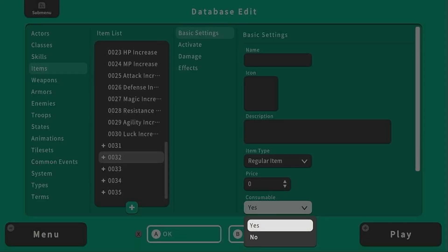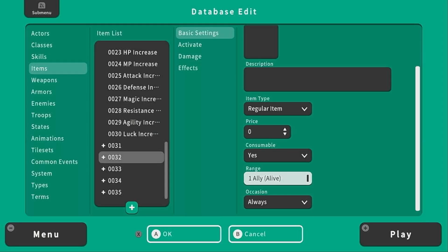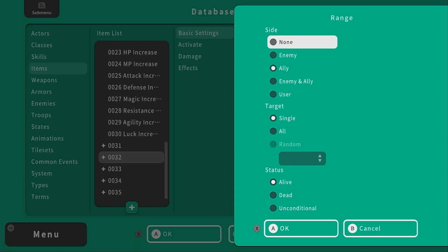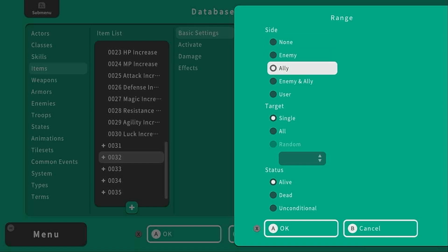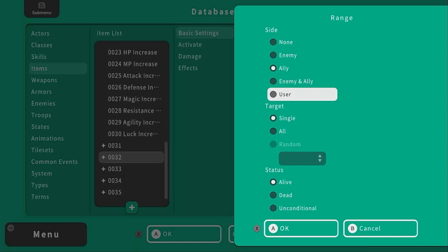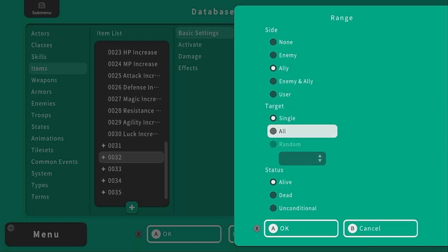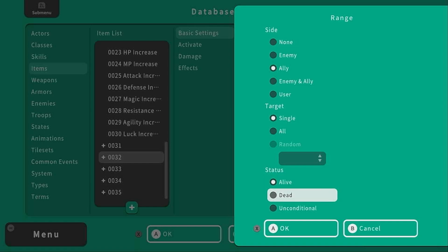Under consumable we've got yes or no and then you can select a range. You can say who the item can affect, either none, an enemy, an ally, an enemy or an ally or just the user and then if it's single target, for all targets or even a random number and then the status of the character you're using the item on. If they have to be alive or if they're dead maybe it's a resurrection item that you only want to be used on dead characters or unconditional it does not matter.